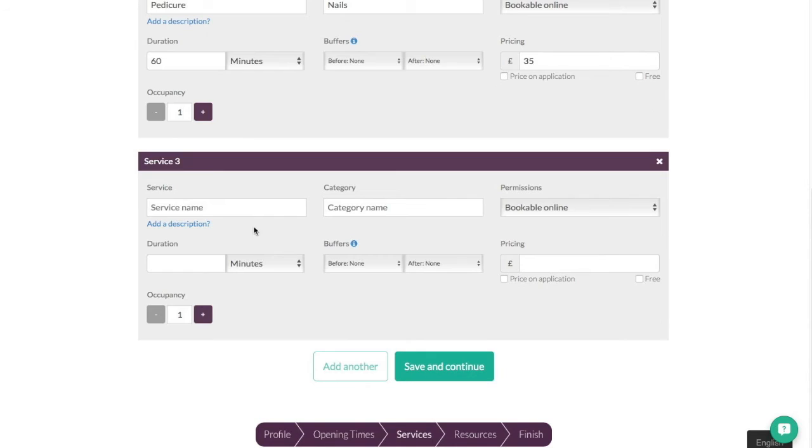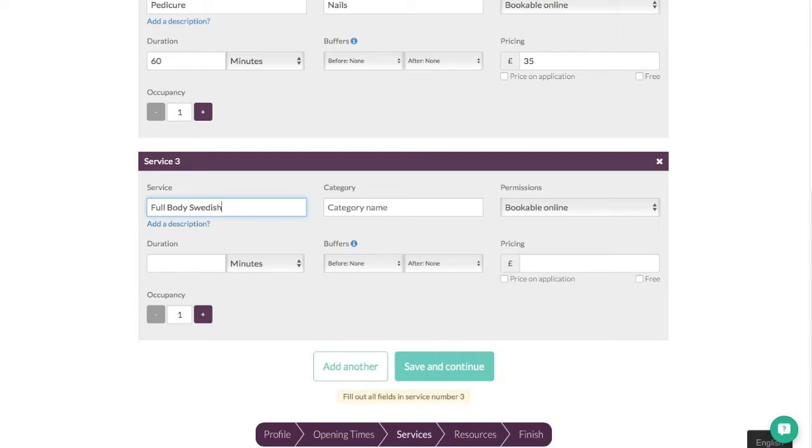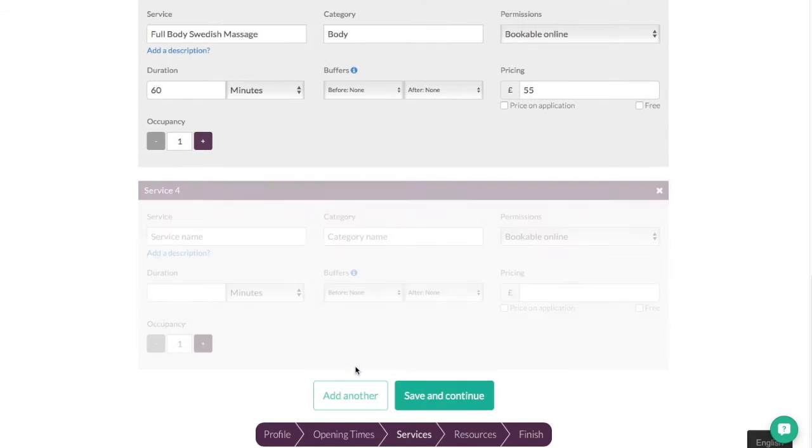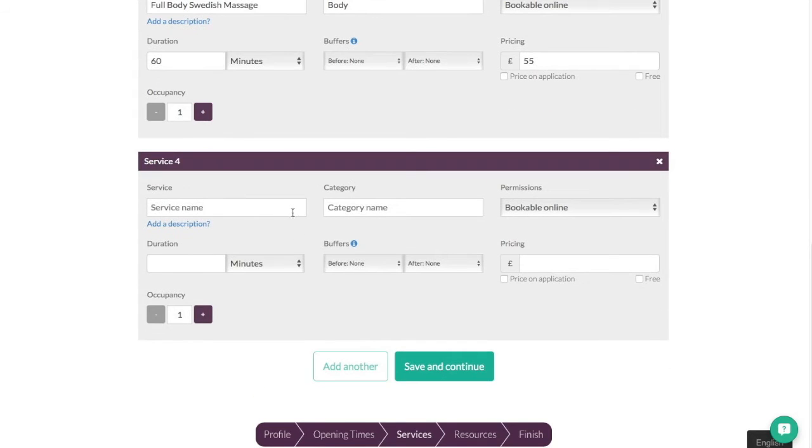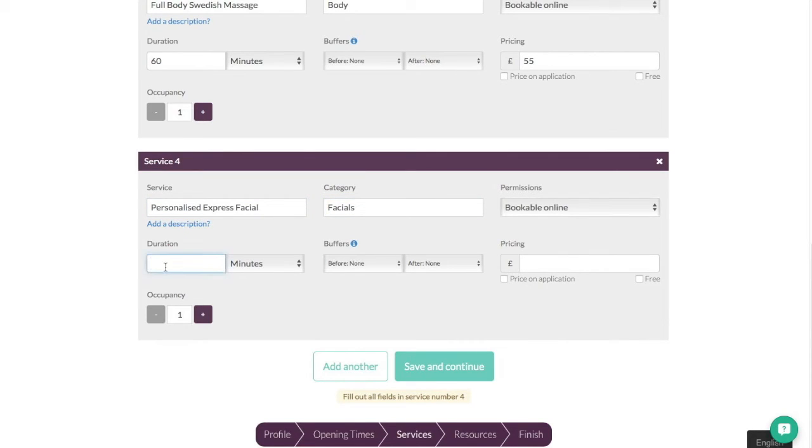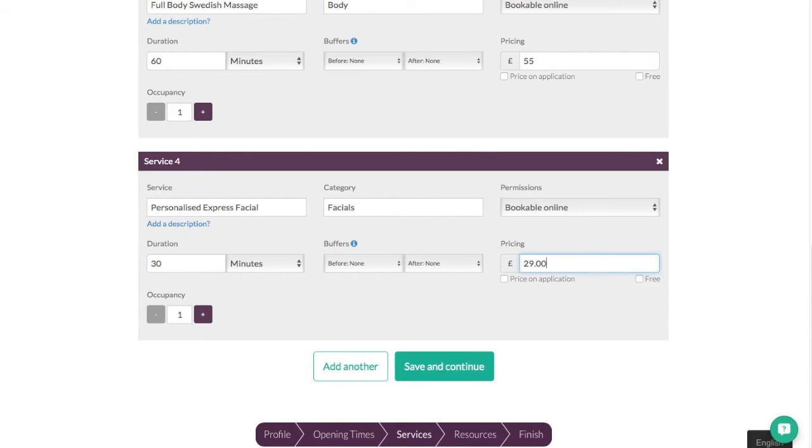Add another treatment in and this time we'll go for a full body Swedish massage. We'll put that under a treatment category of body. Again bookable online. We'll make that one 60 minutes and we'll make the price of that one £55. Add another and this time we'll have a personalised Express facial and that one's going to go under facials. Again that one's going to be 30 minutes and we'll put that price at £29.